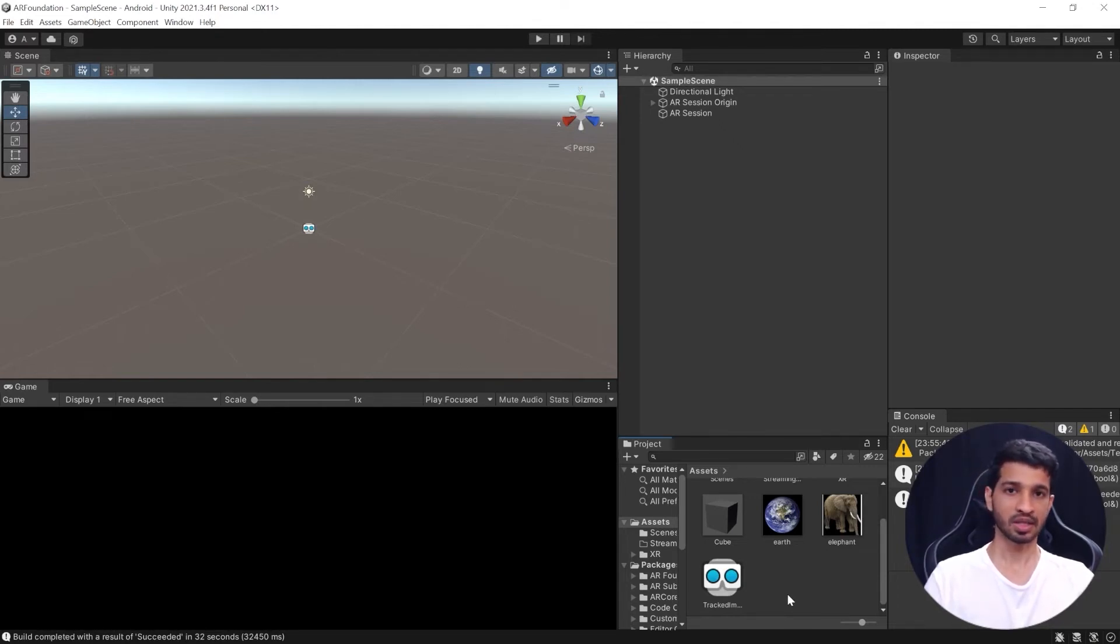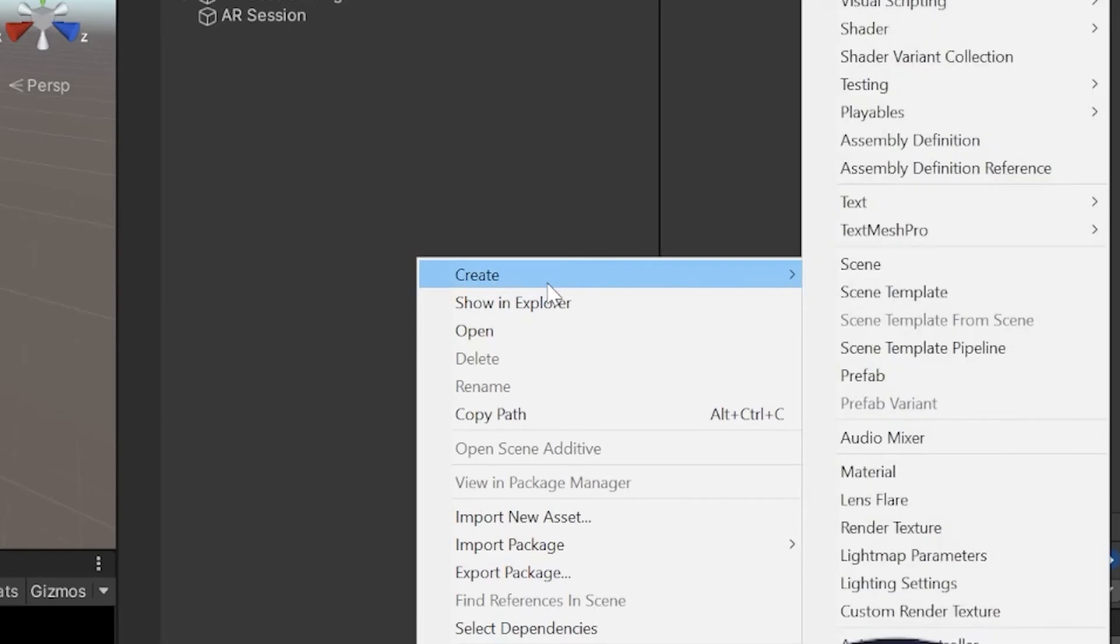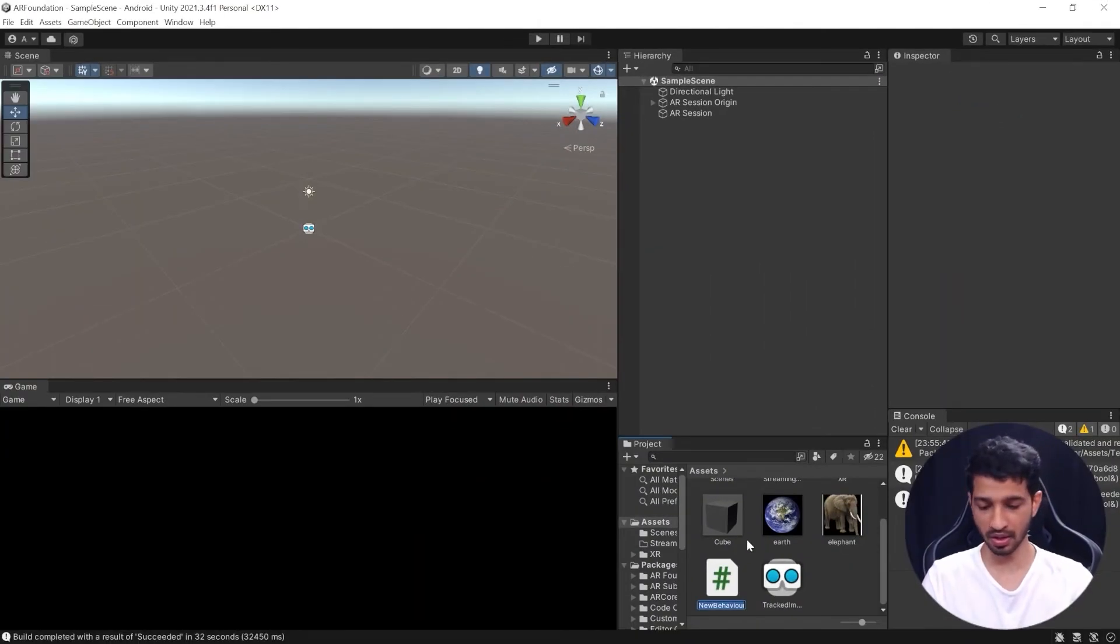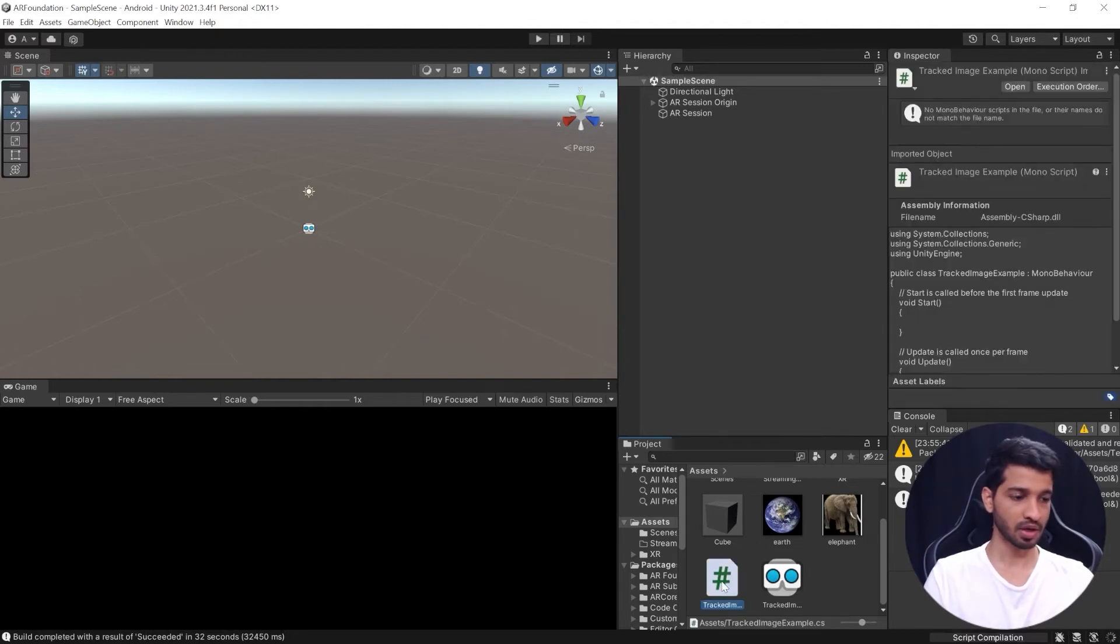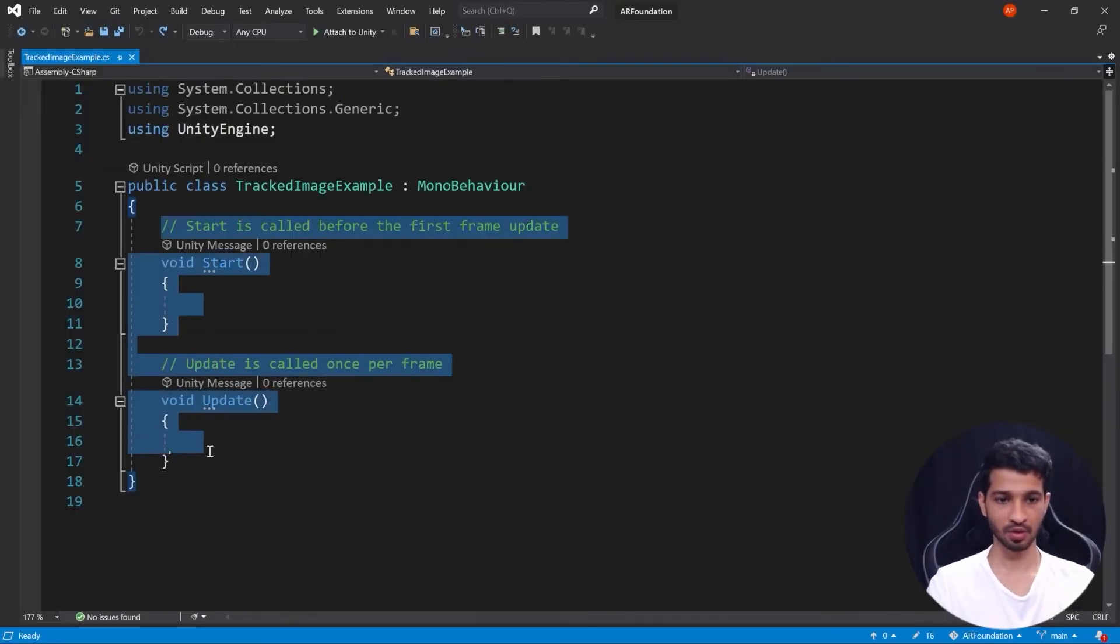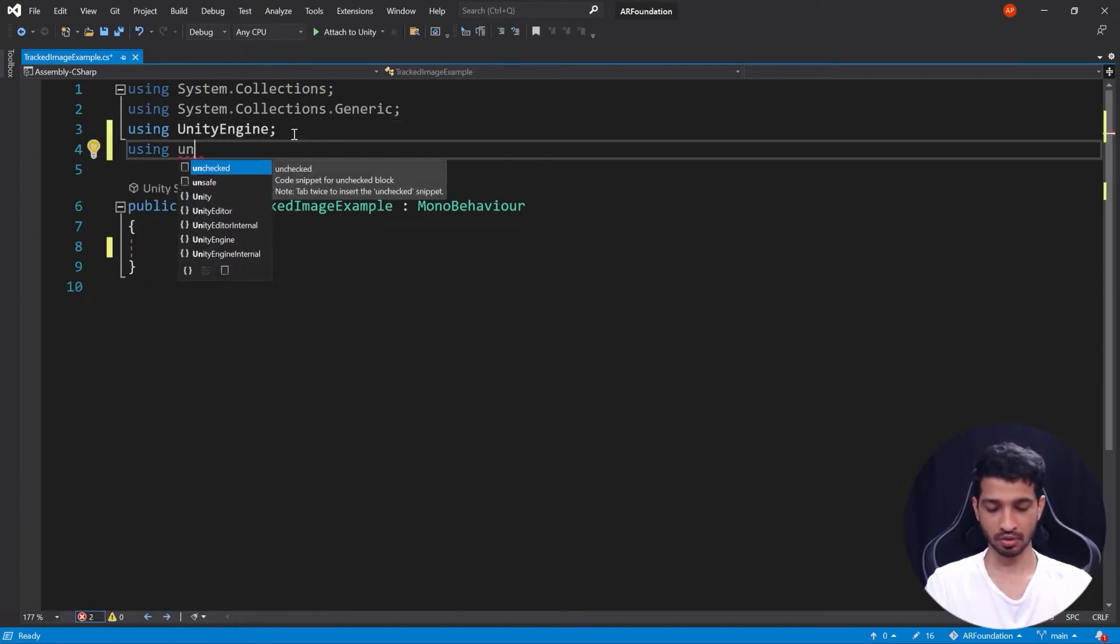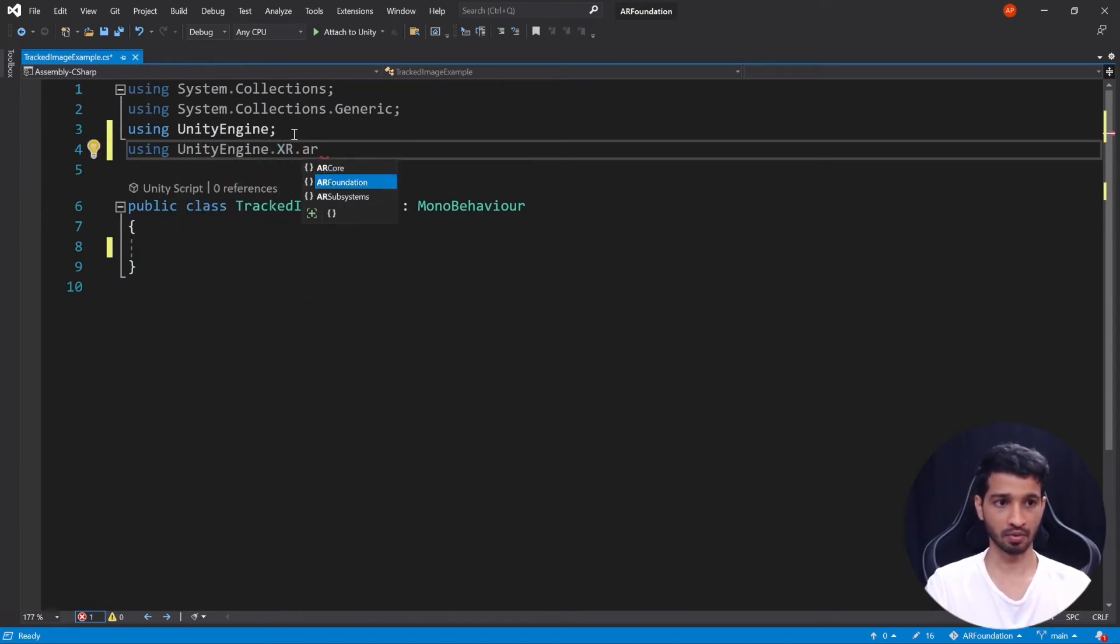So next we need to write a script which will take the AR Tracked Image Manager and use its API calls to subscribe to the events when the images have changed. To do that you can right click in the project window, go to Create, and create a new C# script. We'll call it TrackedImageExample and you can double click to open it, and I'll see you in Visual Studio. So here we are in Visual Studio. Let us get rid of this code here that we'll not be using and add the library that will be requiring, which is using UnityEngine.XR.ARFoundation.